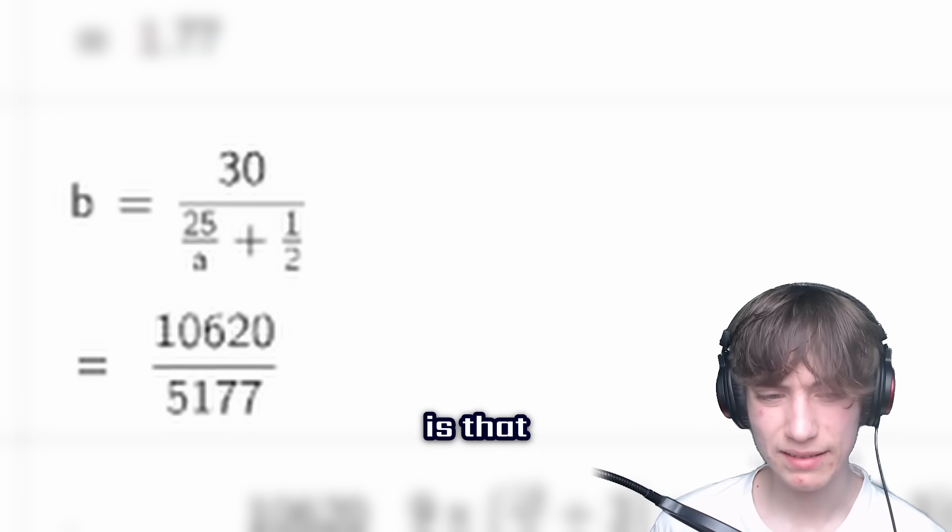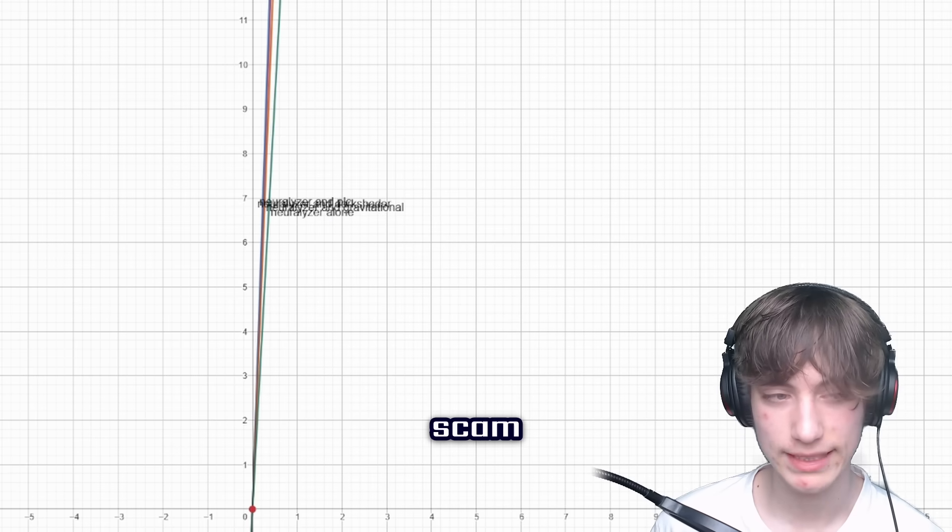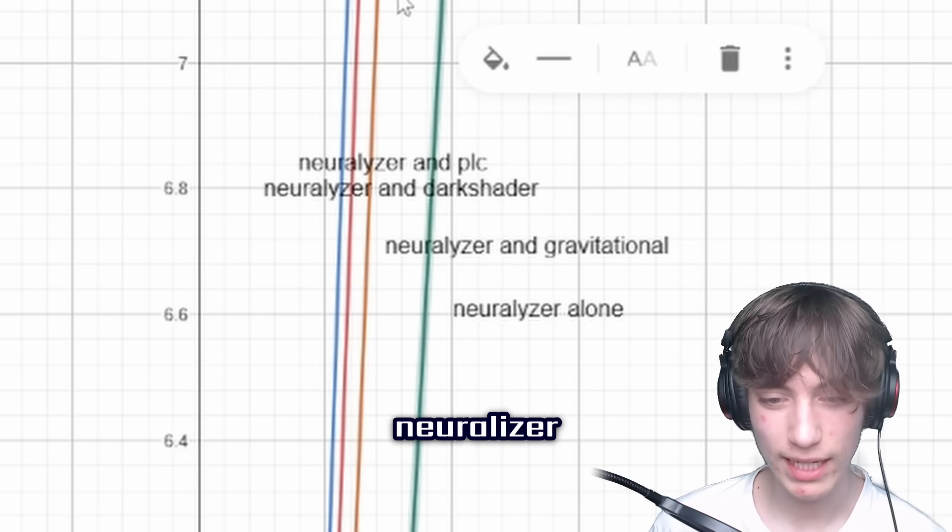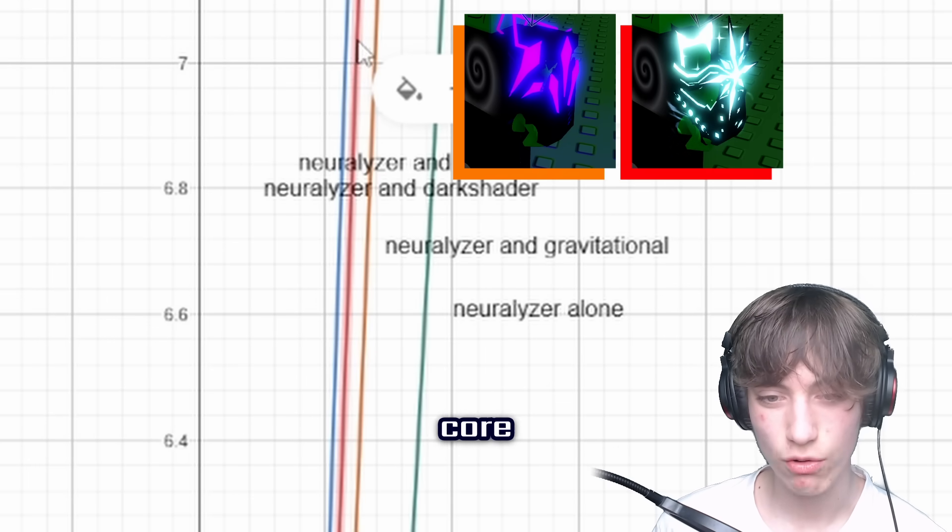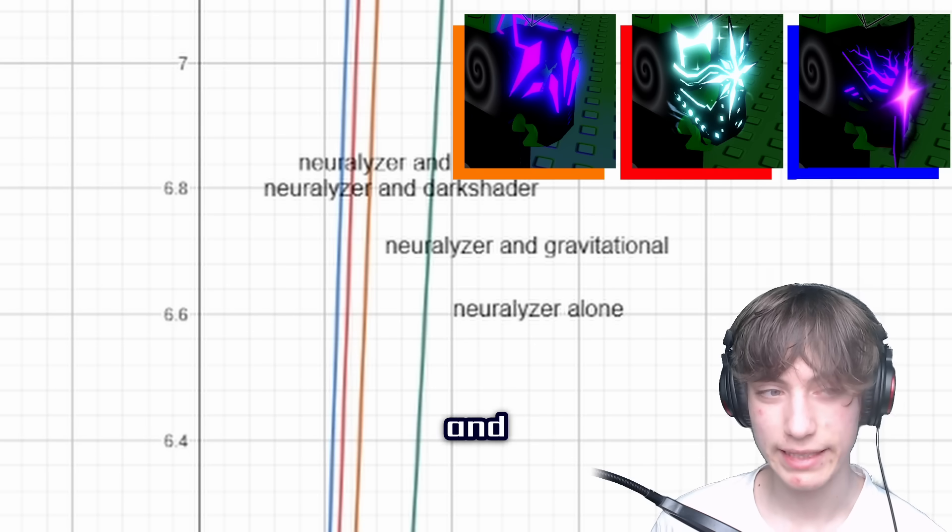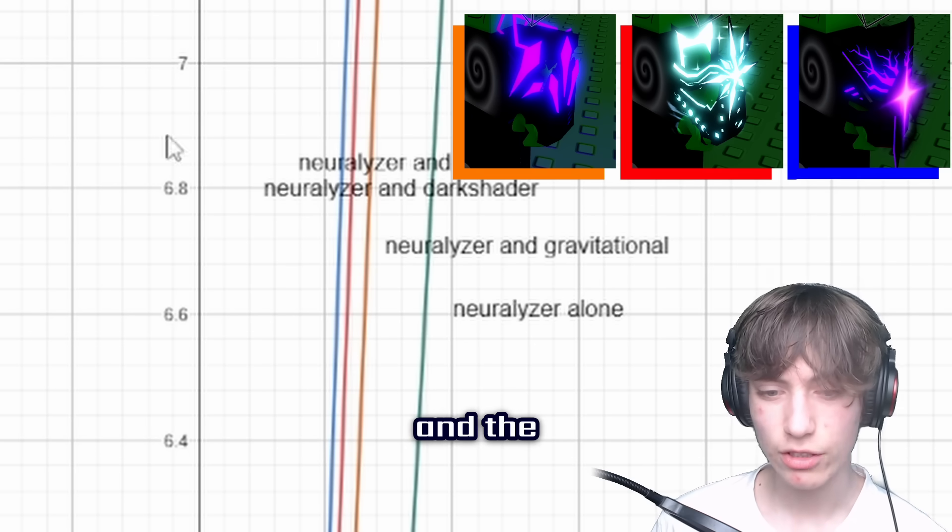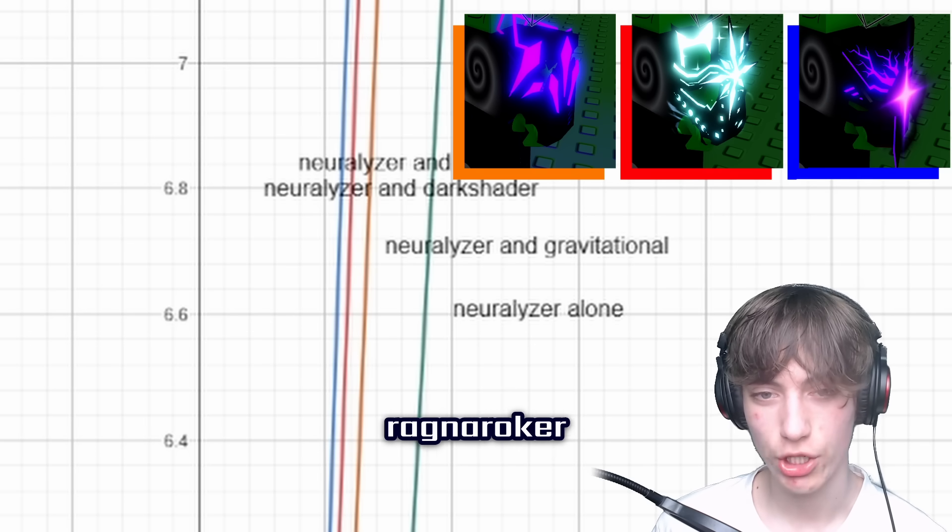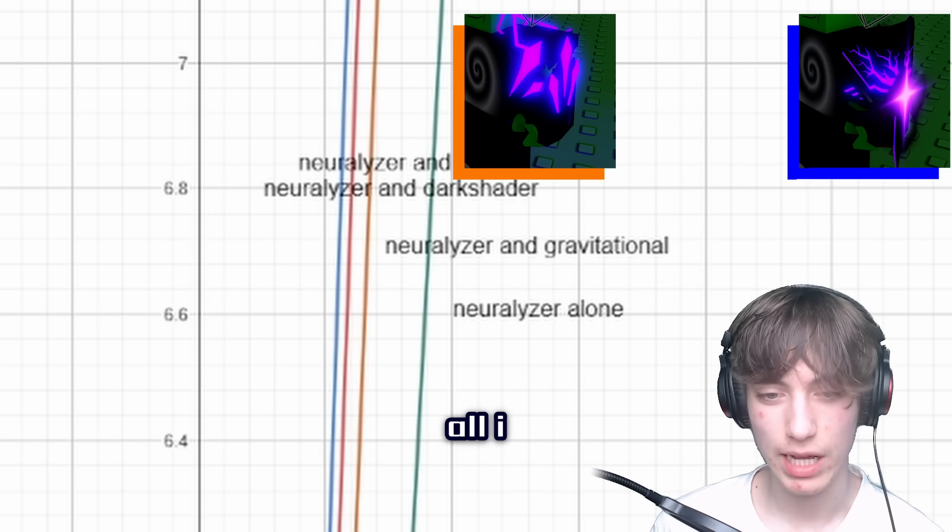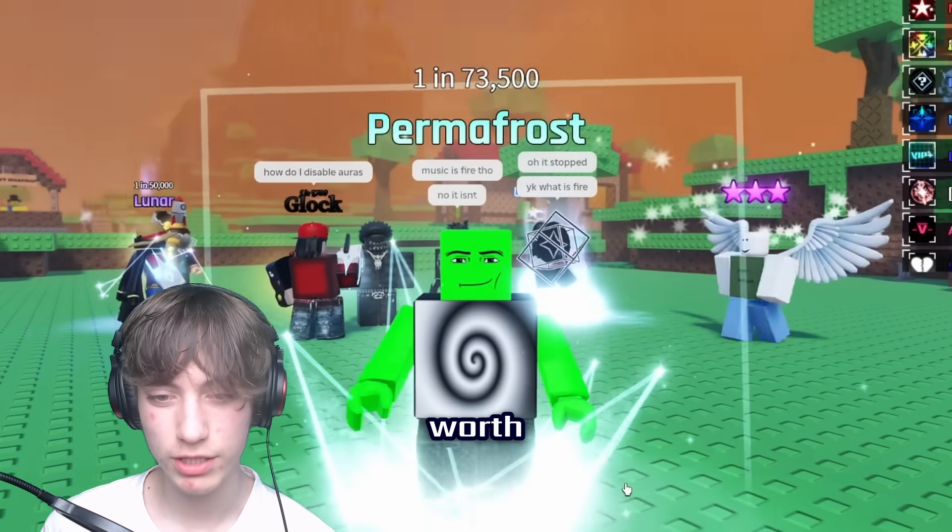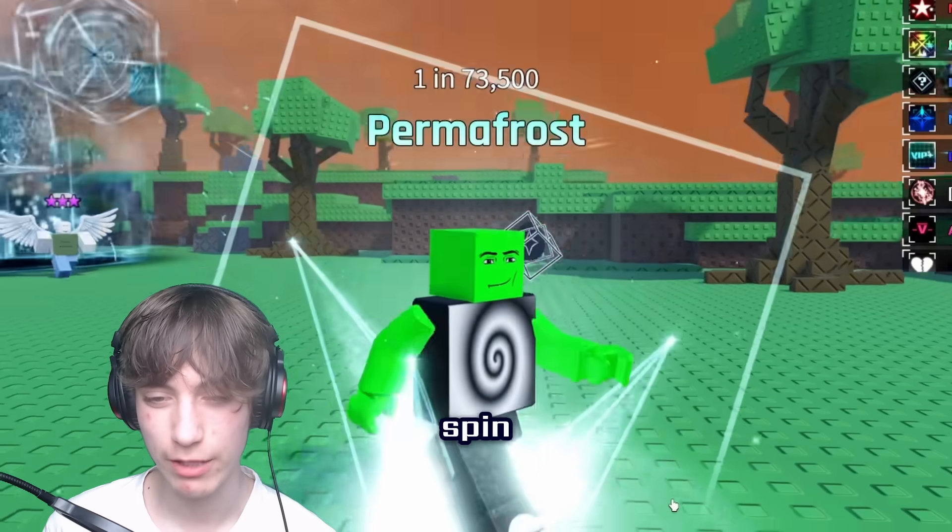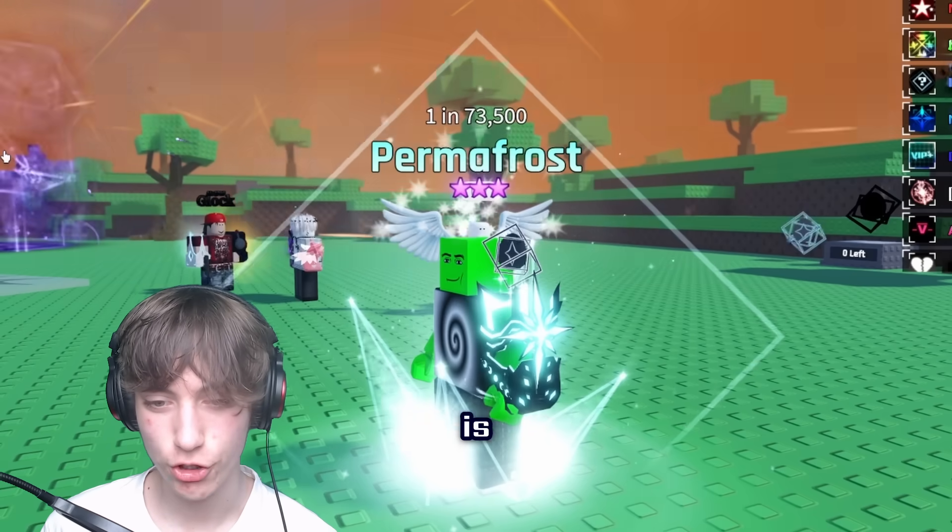But the thing is that doesn't really change it for being kind of a scam. Because if we zoom in, this green being neuralyzer, orange being gravitational, Polite Core being the red and the blue being dark shader. And this is base luck, by the way. And the thing is, if you are using a gauntlet above Ragnarokker, do not use the Polite Core at all. I mean this, it's pretty much completely useless. Pretty much not worth it unless you got it for free from the spin wheels during Christmas. So I said it again, this gauntlet's trash.